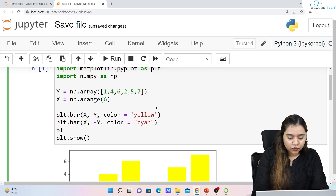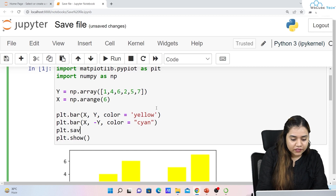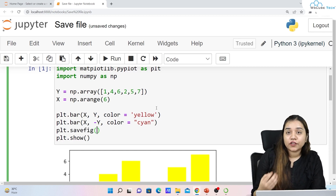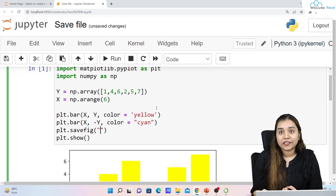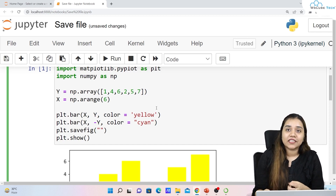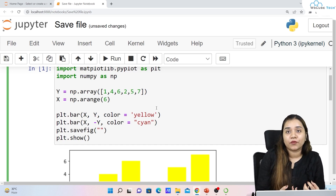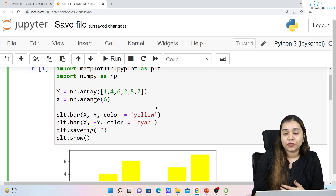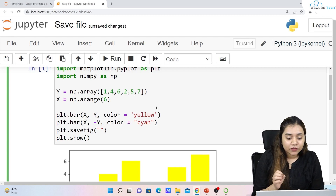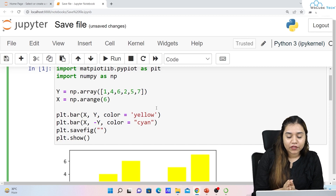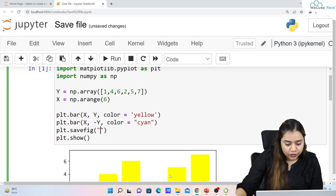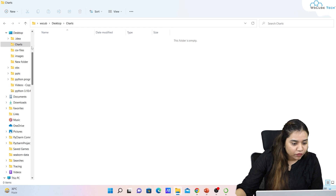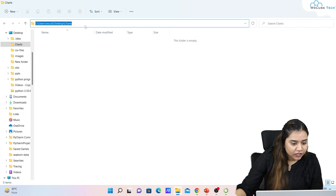Once we have created a chart, we need to write plt.savefig() to save the figure. We will be defining the save location — if you don't define the location, the file will get saved alongside your other programs in your Jupyter or Anaconda environment. To specify a location, I have already created a folder on my desktop called 'charts' and we can get its path.